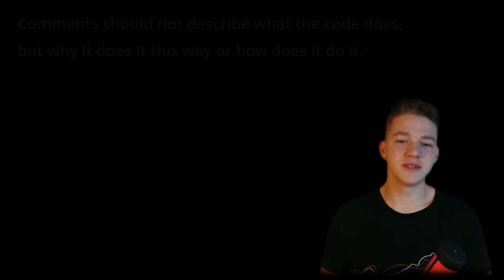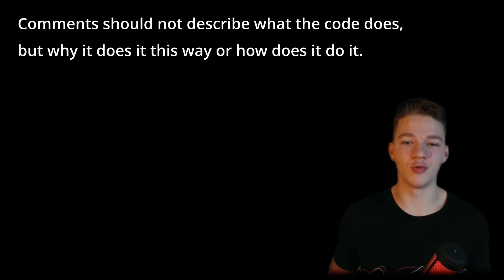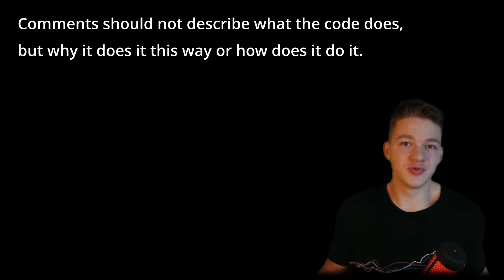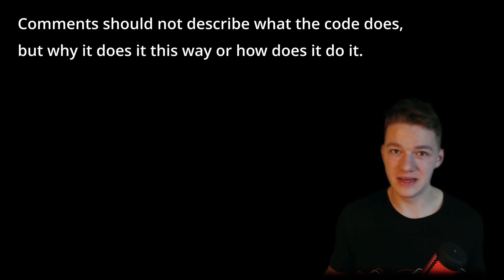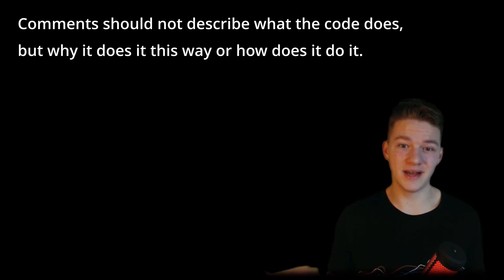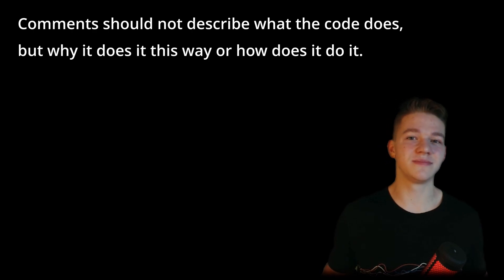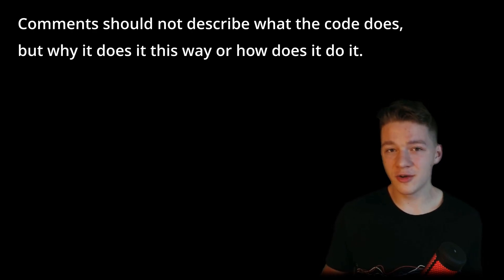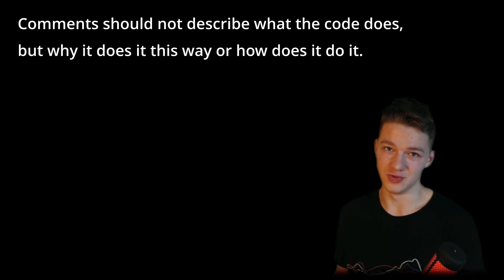And as we are getting to the comments, the comments I've written are not really good because the comments should not be describing what the code does, because that's really what you can read based on the code. You can read it and you know what it does. But what the comments should be explaining is why the code does it this way or how does it do it.